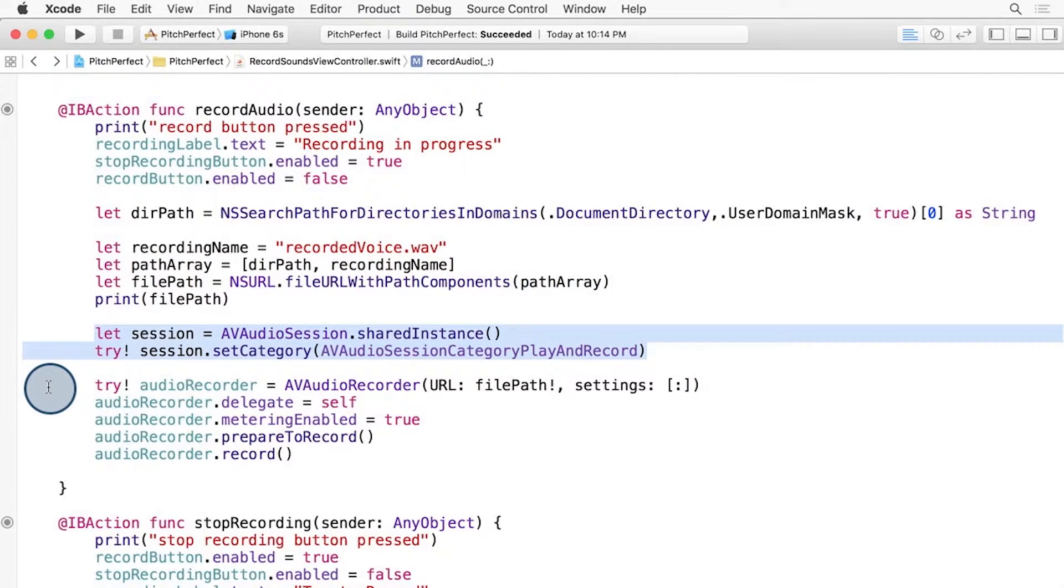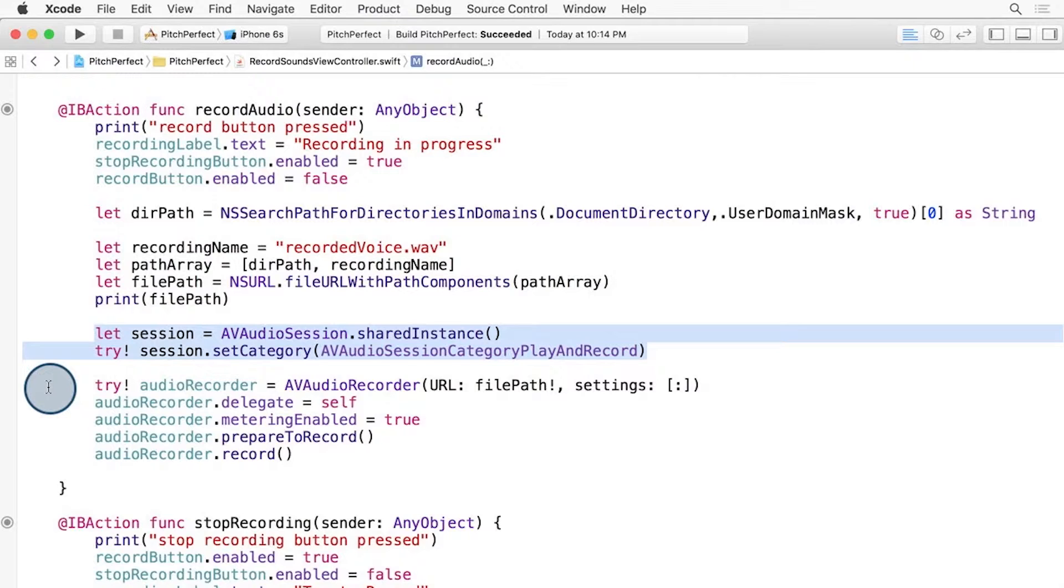Next up, we grab the AVAudio session and set up the category to play and record. In order to either record or play back audio, we need an audio session. There's just one that exists for the entire time your app is running and we grab it with the shared instance method.